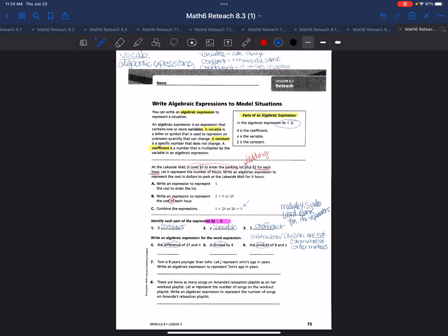Let's look at the first one. The difference of 27 and n, we would write that algebraic expression as 27 minus n. b divided by 4, again order matters, so we would have b is being divided by 4. And the product of 8 and z, I could write that 8 times z or 8z as a coefficient and a variable, because we know that they're multiplied together. That's understood in math when you have a coefficient and a variable.